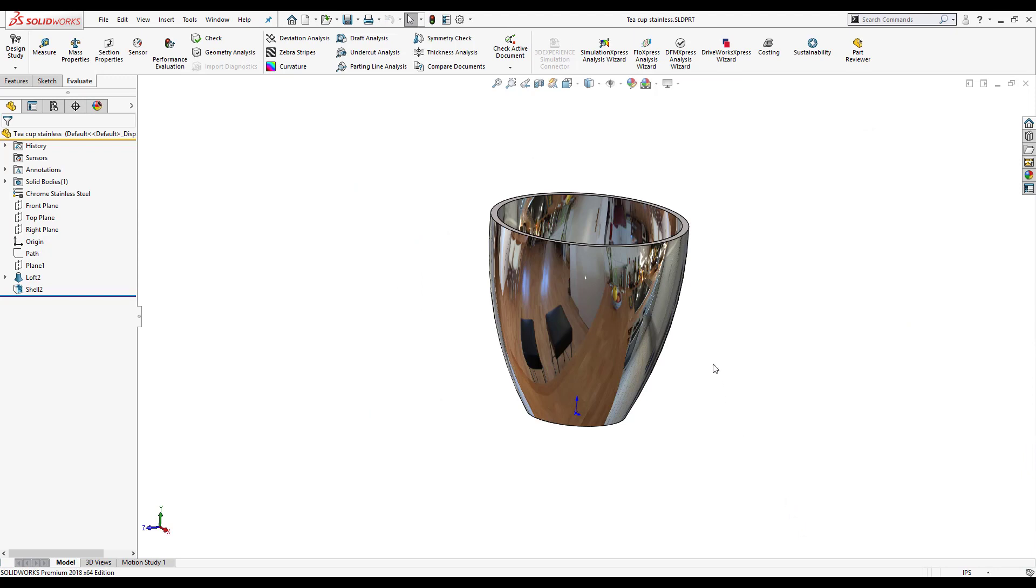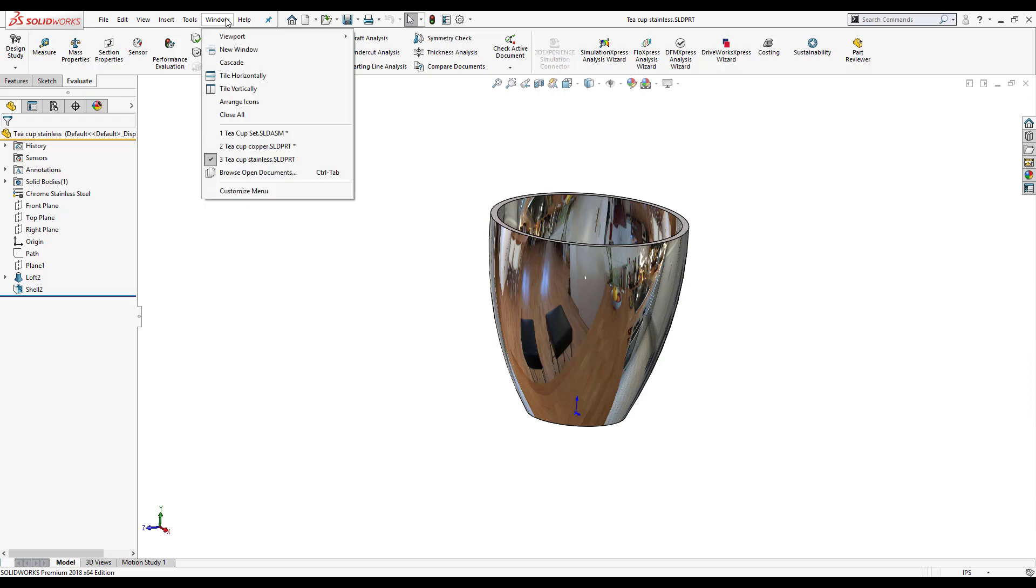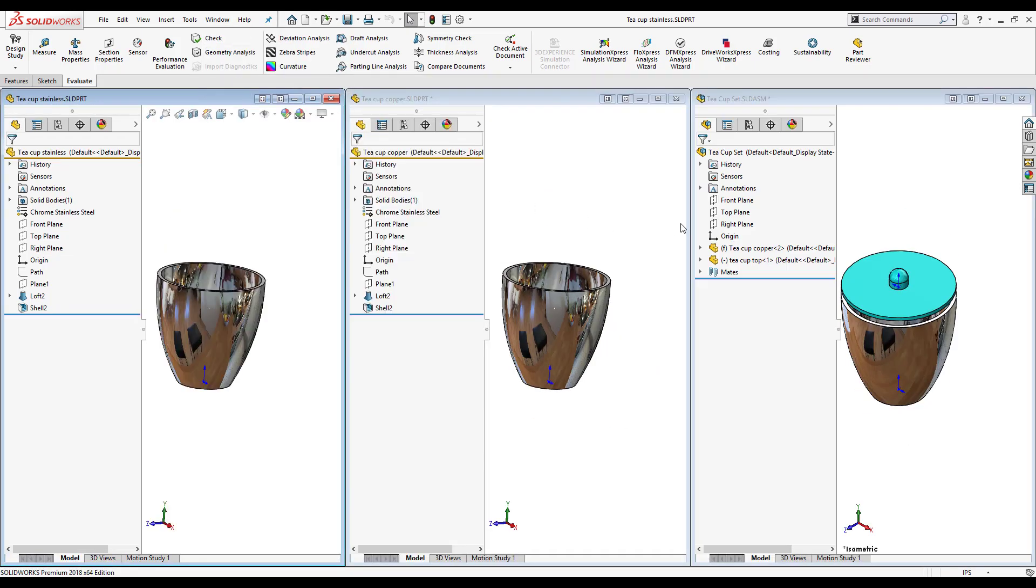So now the teacup stainless part has been opened and what I'm going to do, in case you ever want to see all your windows be vertically tiled, you can just click on windows up here in the standard toolbar, select tile vertically, and look at that.